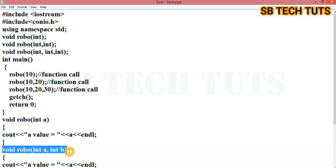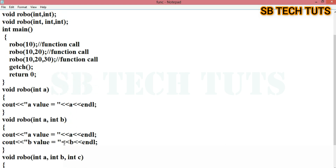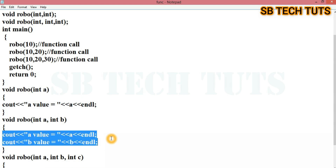We have called the integer. 10 is assigned to a, 20 is assigned to b. So the logic is also called — a value and b value. This is the second function.